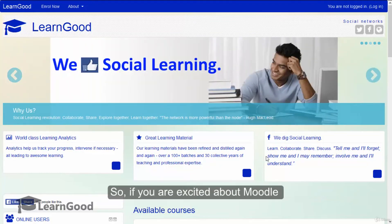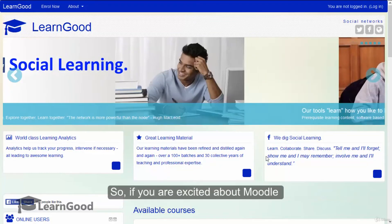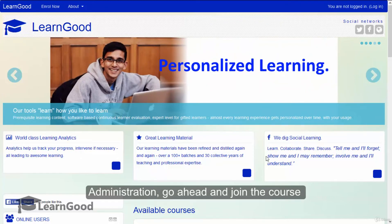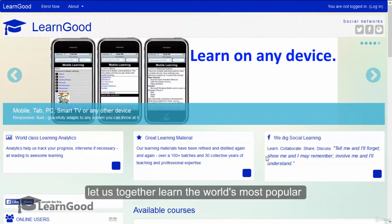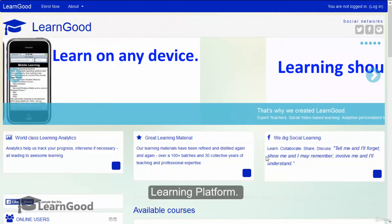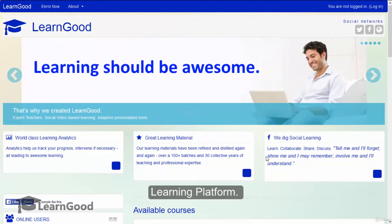So if you are excited about Moodle administration, go ahead and join the course. Let us together learn the world's most popular learning platform.